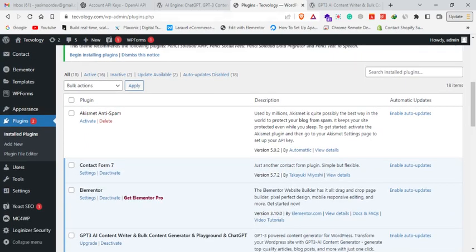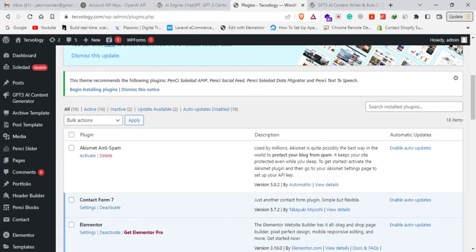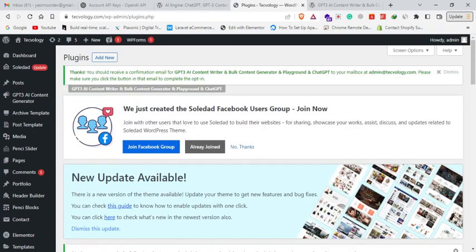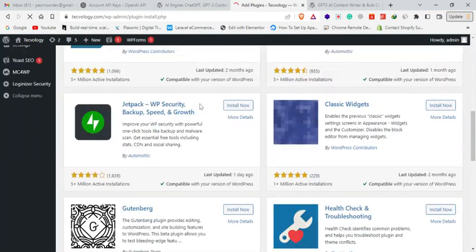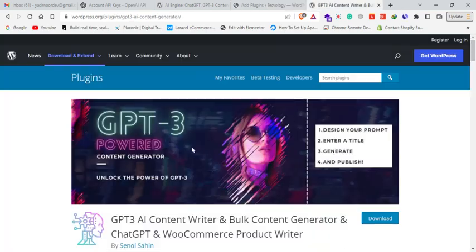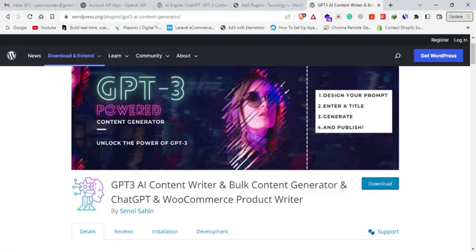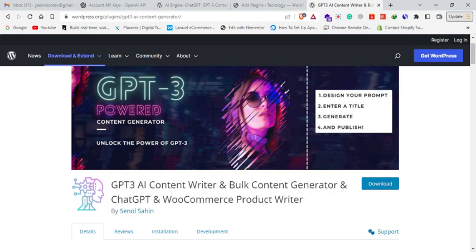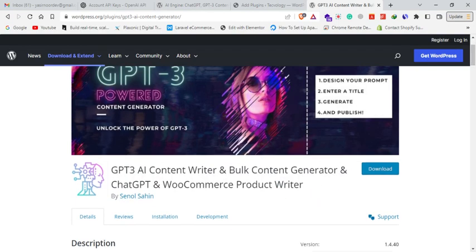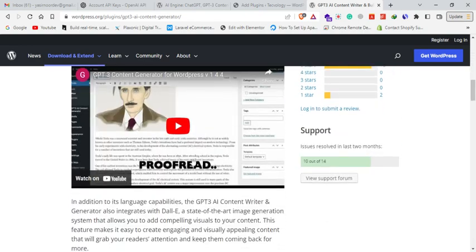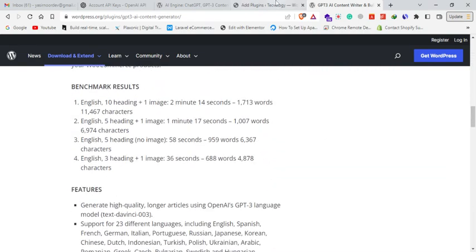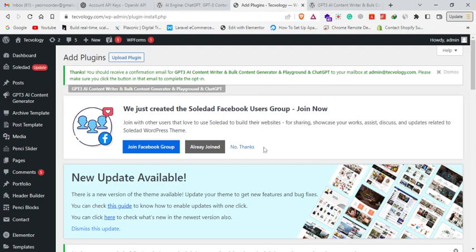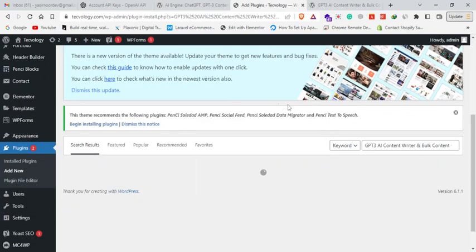First of all, click on Add New Plugin, and then search for this plugin named 'GPT-3 Content Writer and Content Generator and ChatGPT and WooCommerce Product Writer' - it's an amazing feature with different capabilities. I have already installed this plugin on my website. A new variant came up recently, about two hours ago.